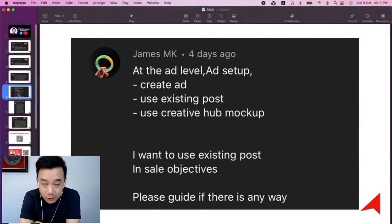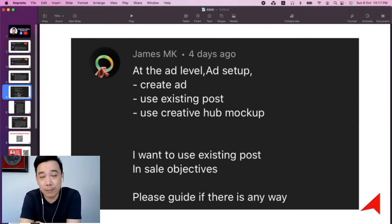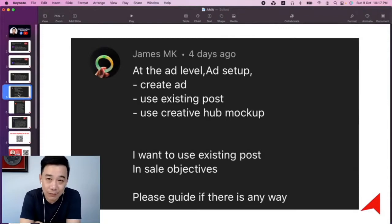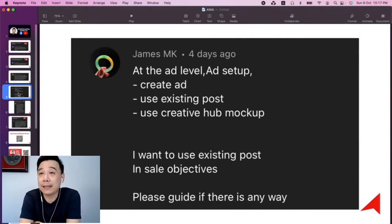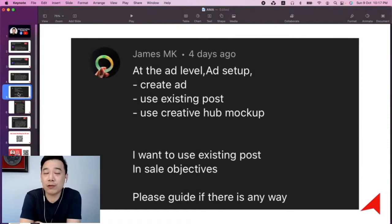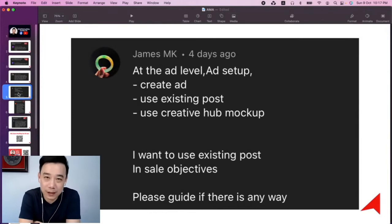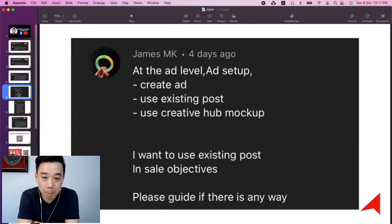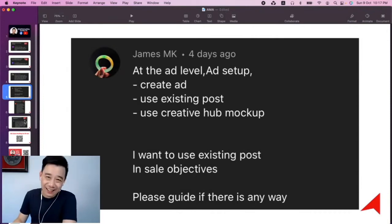You can't use it — even if you try, you can't select it in Ads Manager. So if you want to use an existing post, just go to 'Create Ad,' select 'Use Existing Post,' and choose the post. But not all post types are supported, so make sure you create a post that can actually be used as an ad.